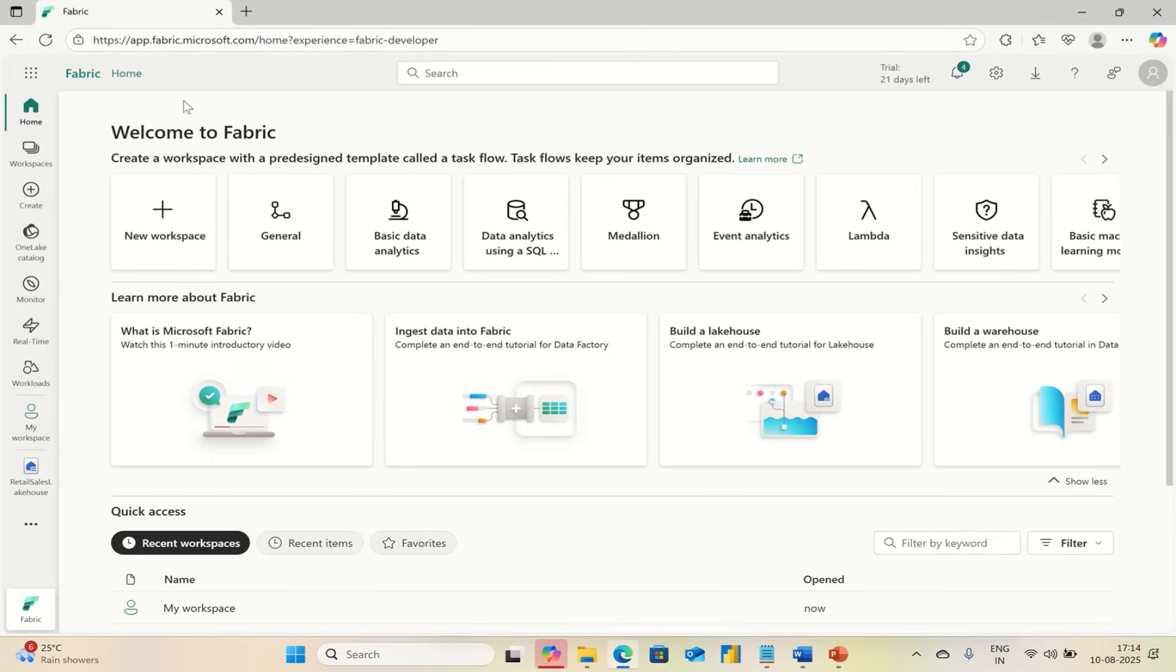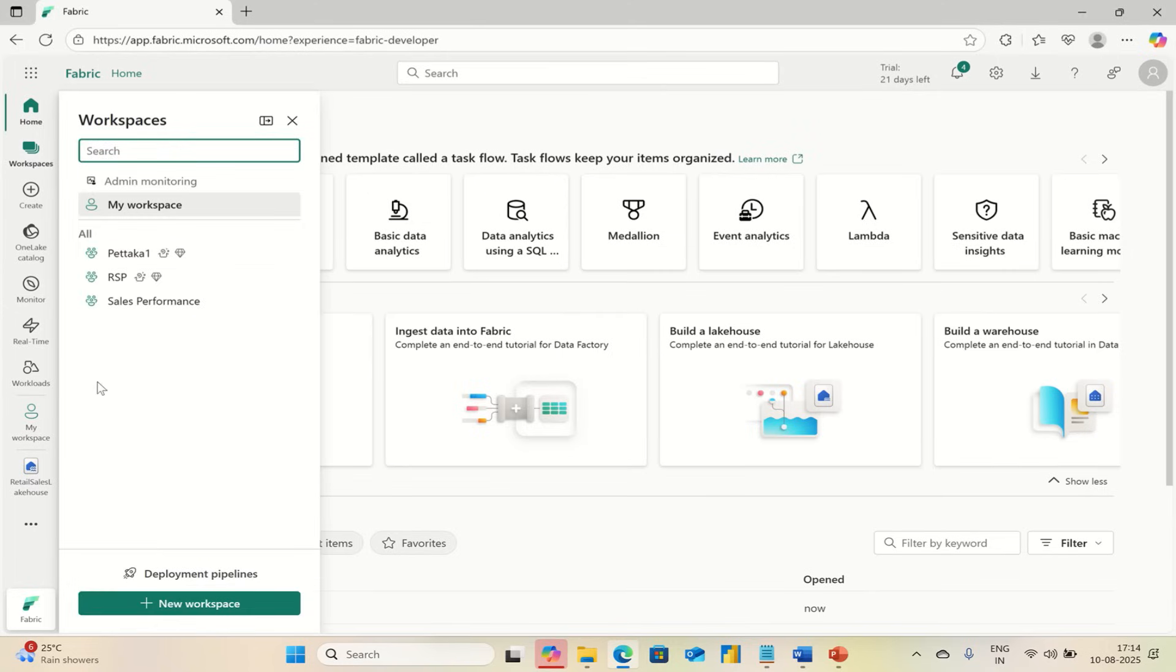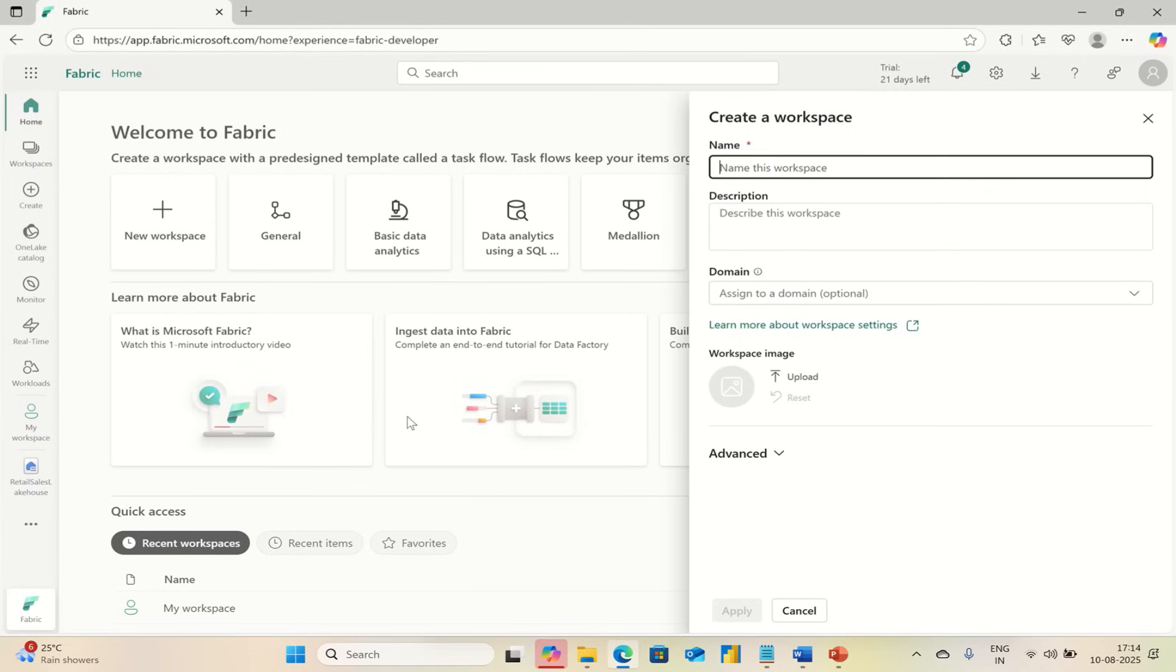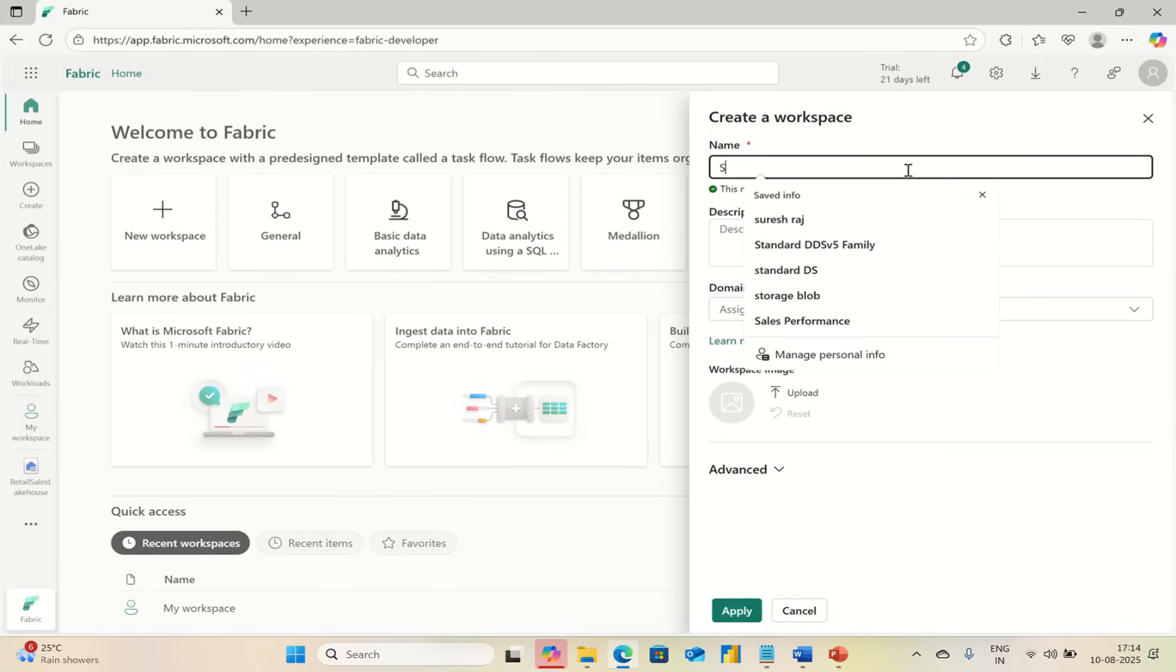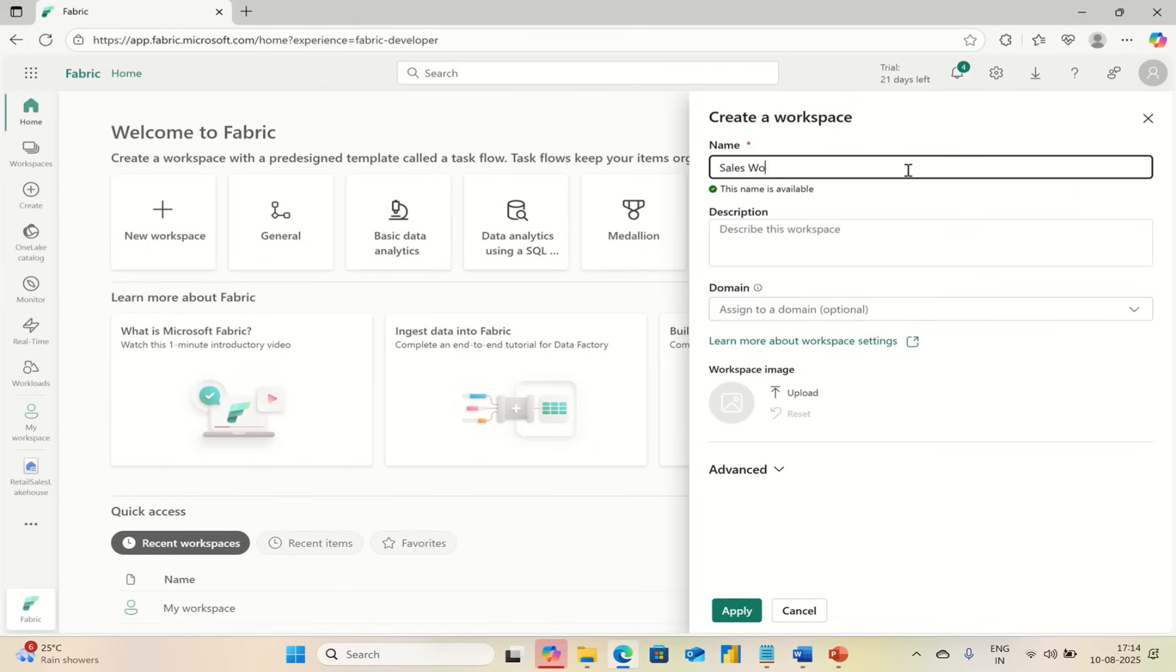Once you are in, go to Workspaces, click New Workspace, and name your workspace. Let's assume Sales Workspace. This name is available.